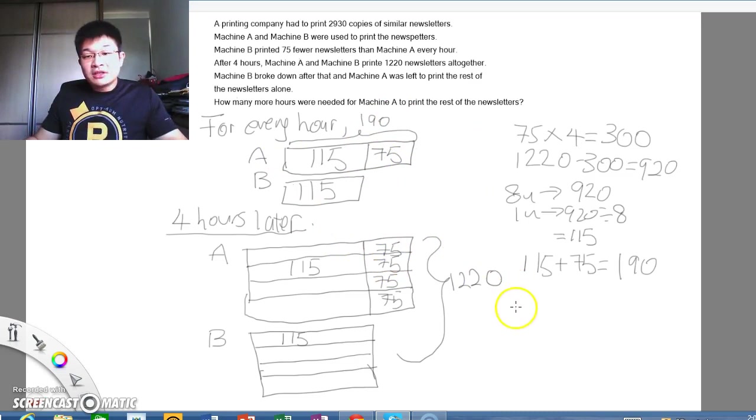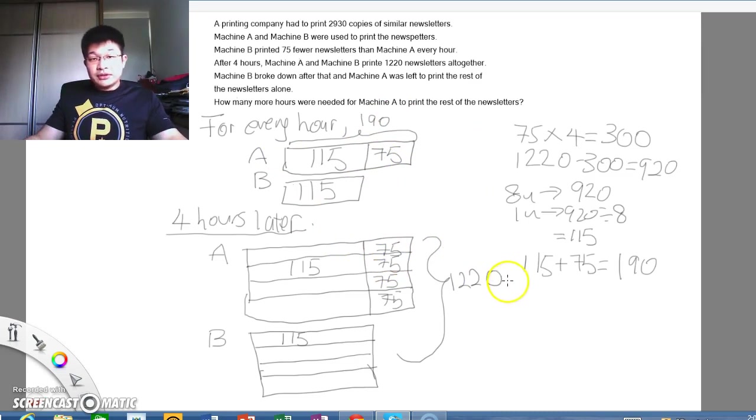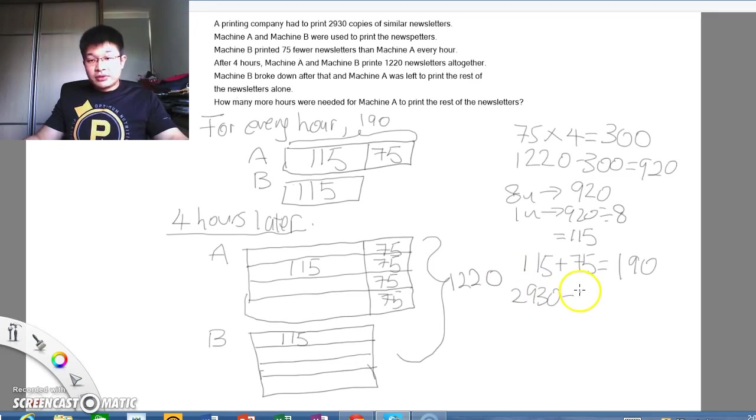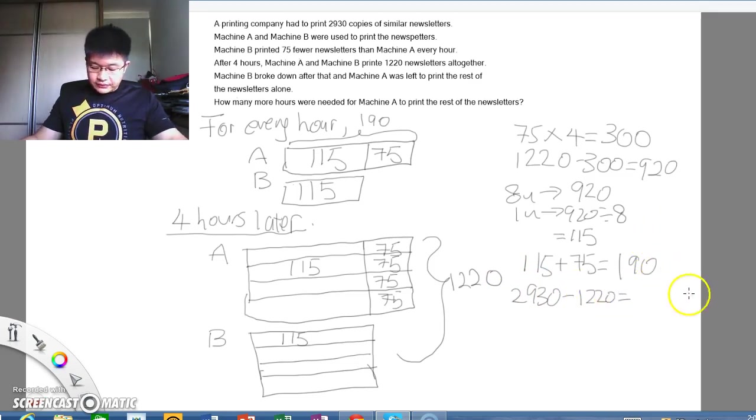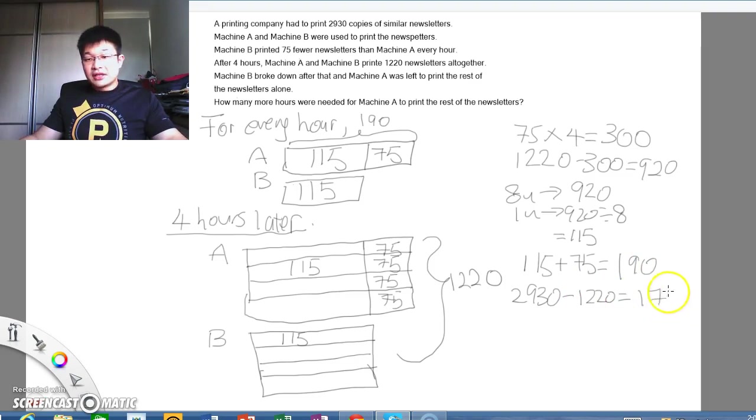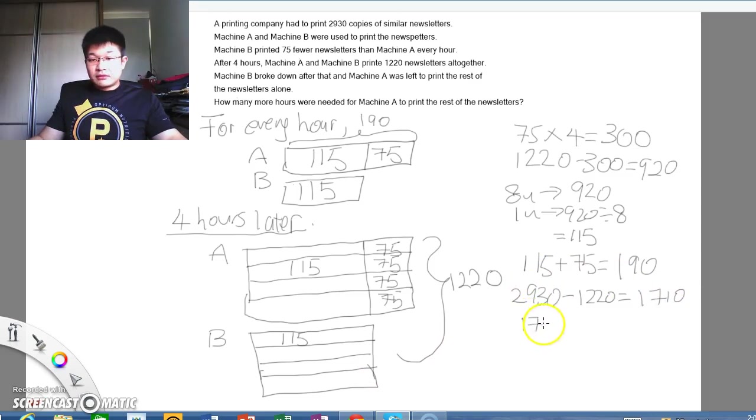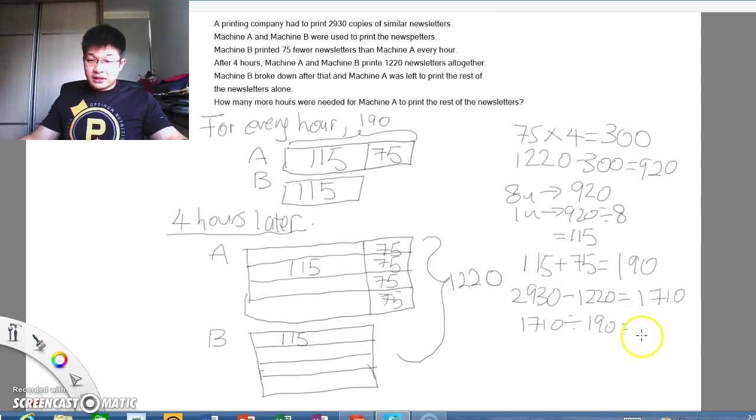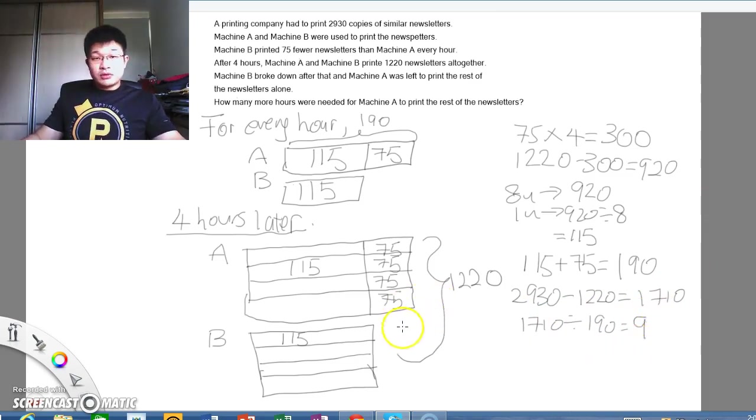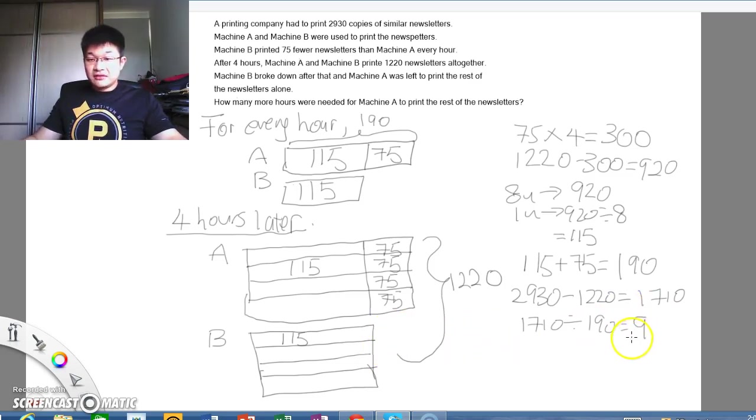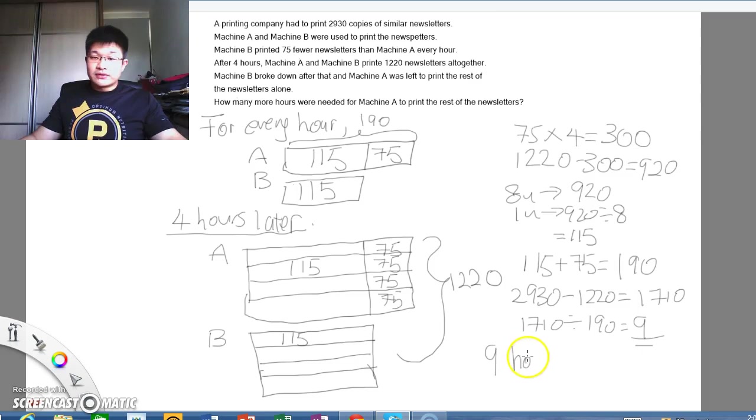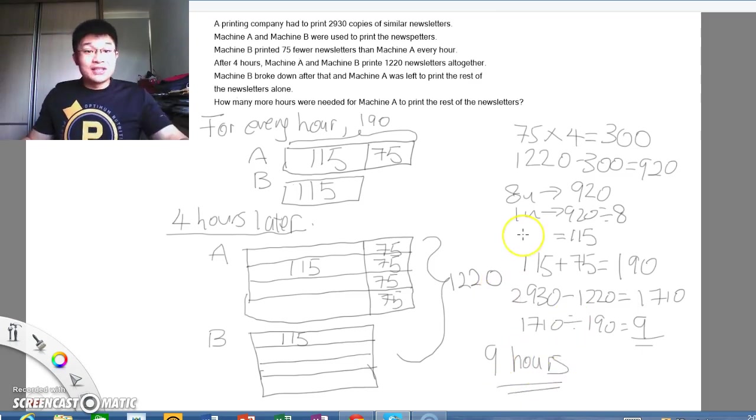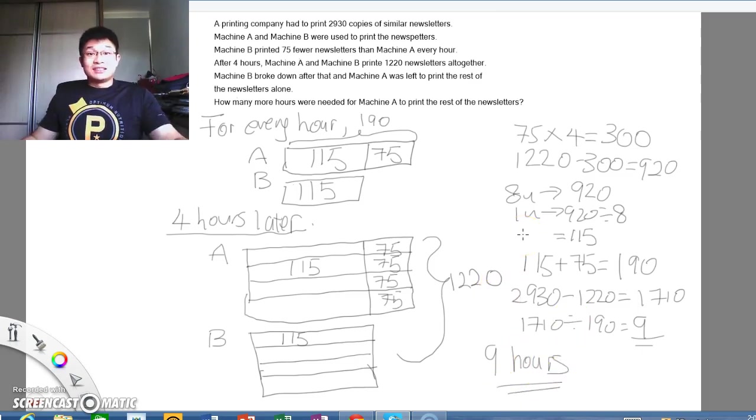So how many copies are there left to print? Well, we take 2930, you take away the amount that was already printed, 1220, you'll be left with 1710. So, since A is now alone working, we take 1710, you divide it by 190, we will see 9 hours. So we now know that machine A needs, actually, this is the answer, 9 hours, to print the rest of the newsletters.